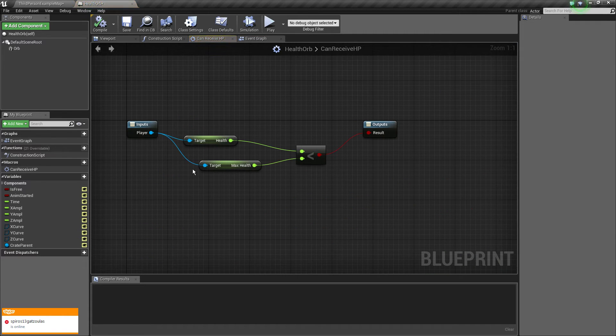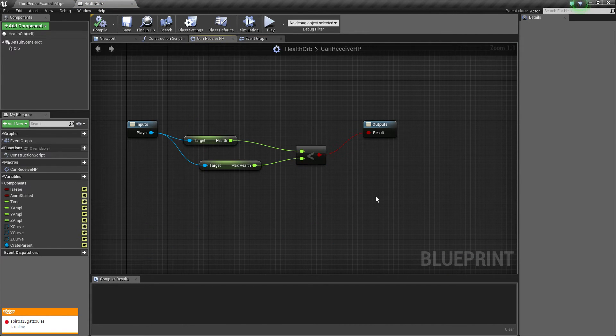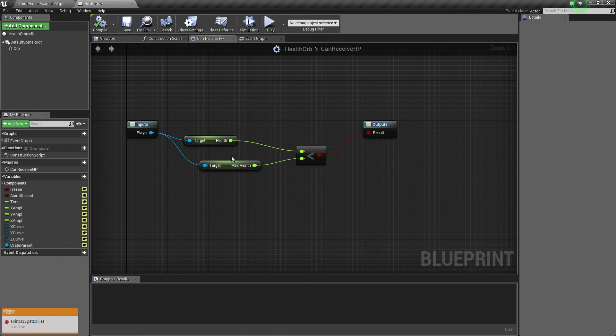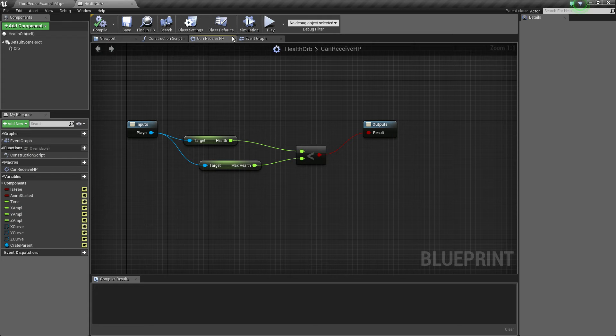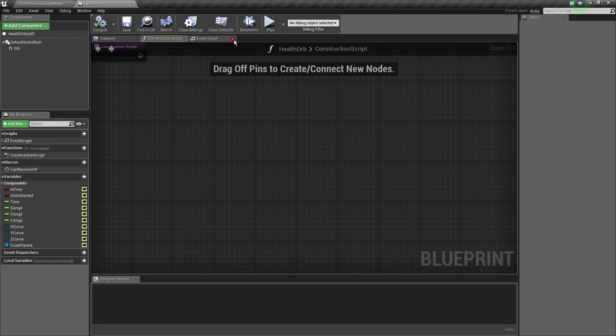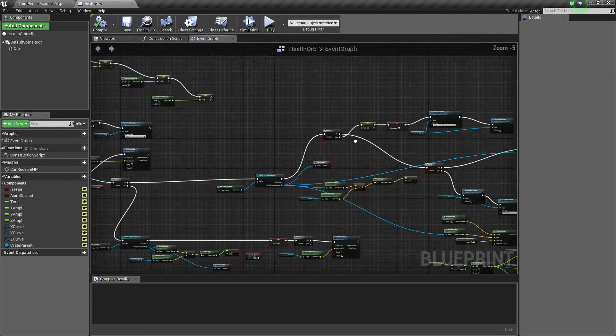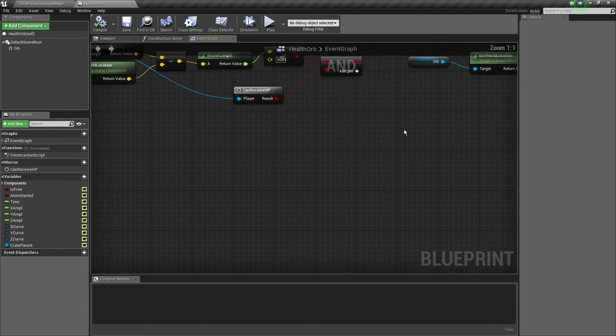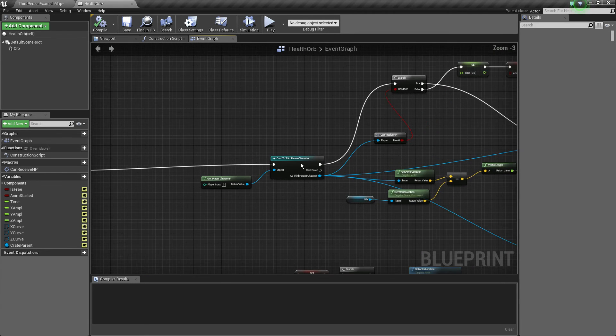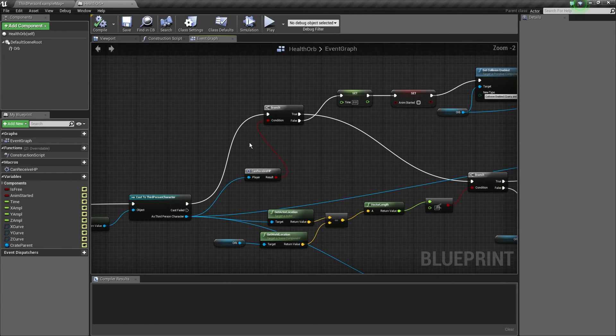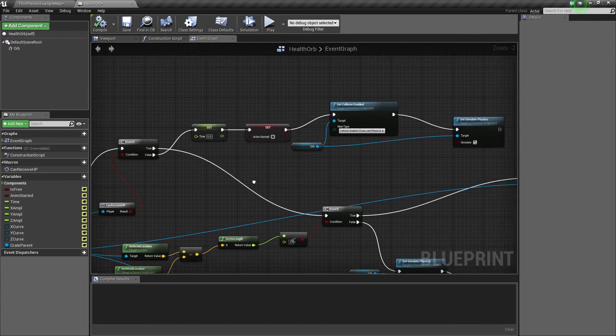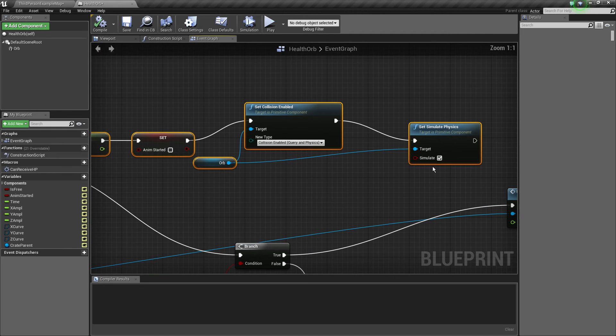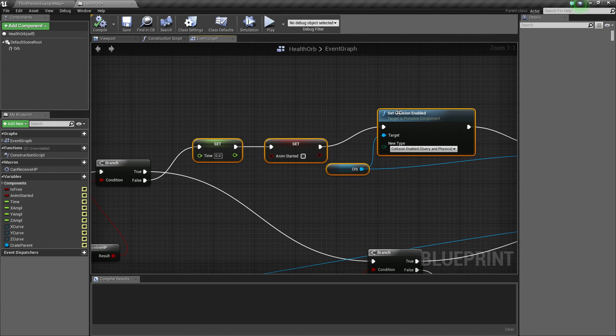So I added this macro called can get HP. So it gets an input of the player and checks if he can get actual HP. So if his HP is not max, he can pick up the orb. So that's basically the check, the extra check right down there and the extra check right up here.